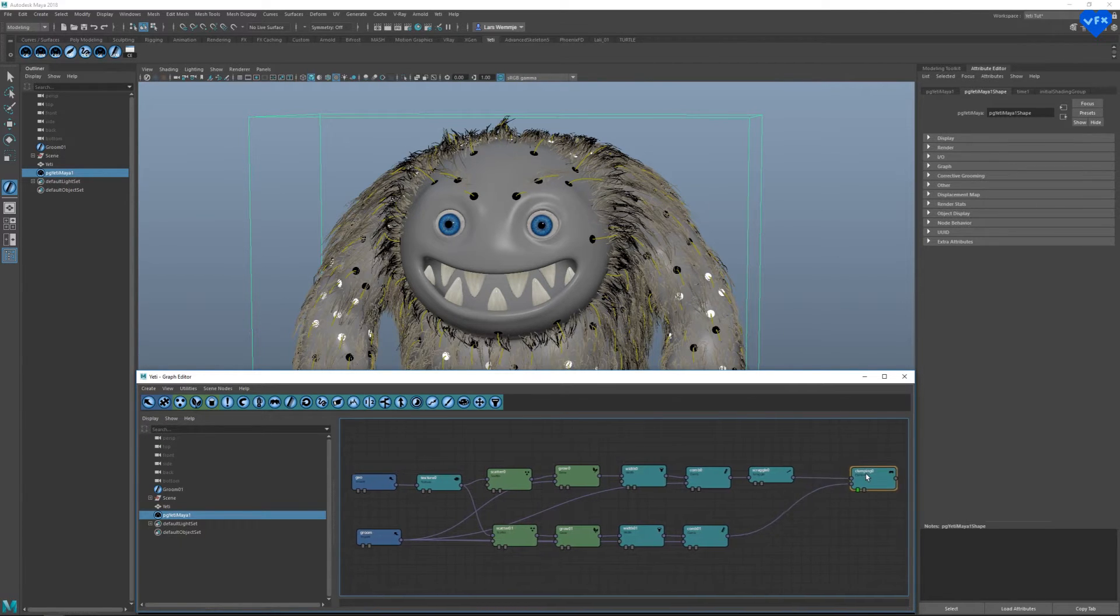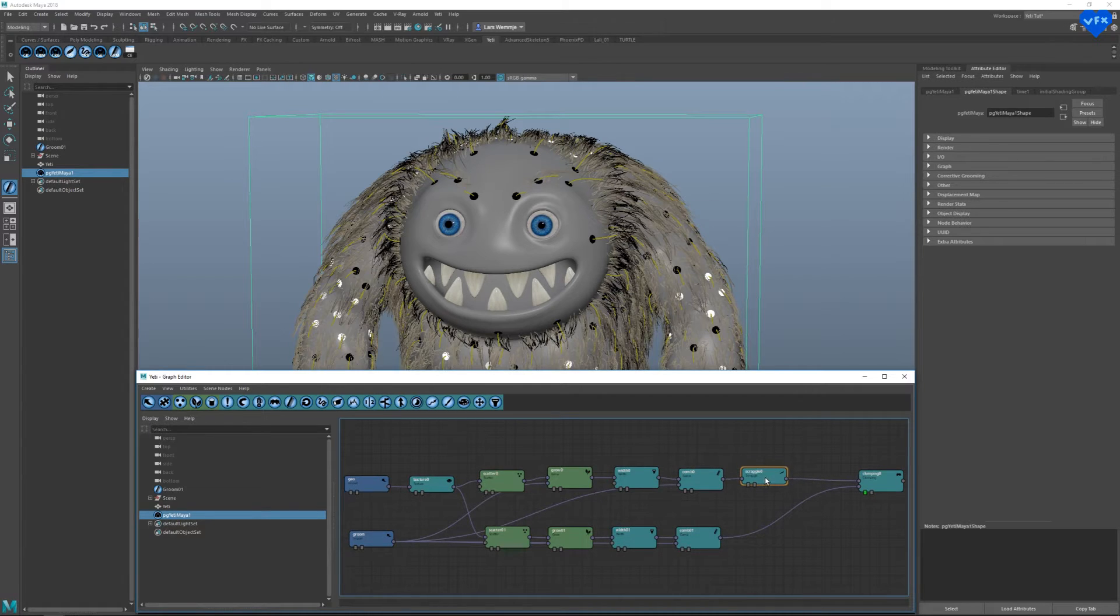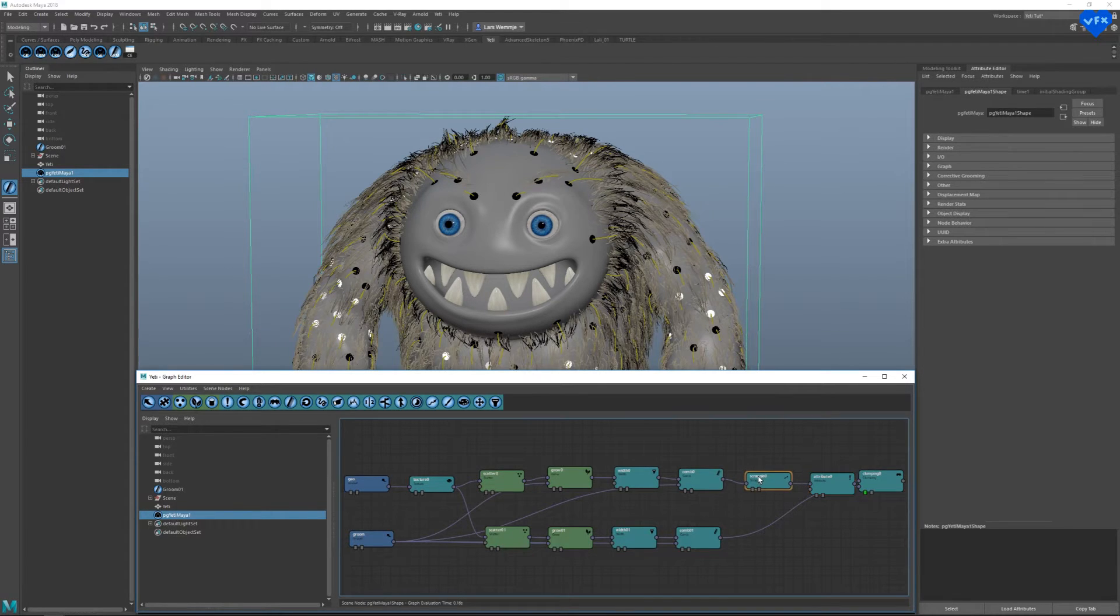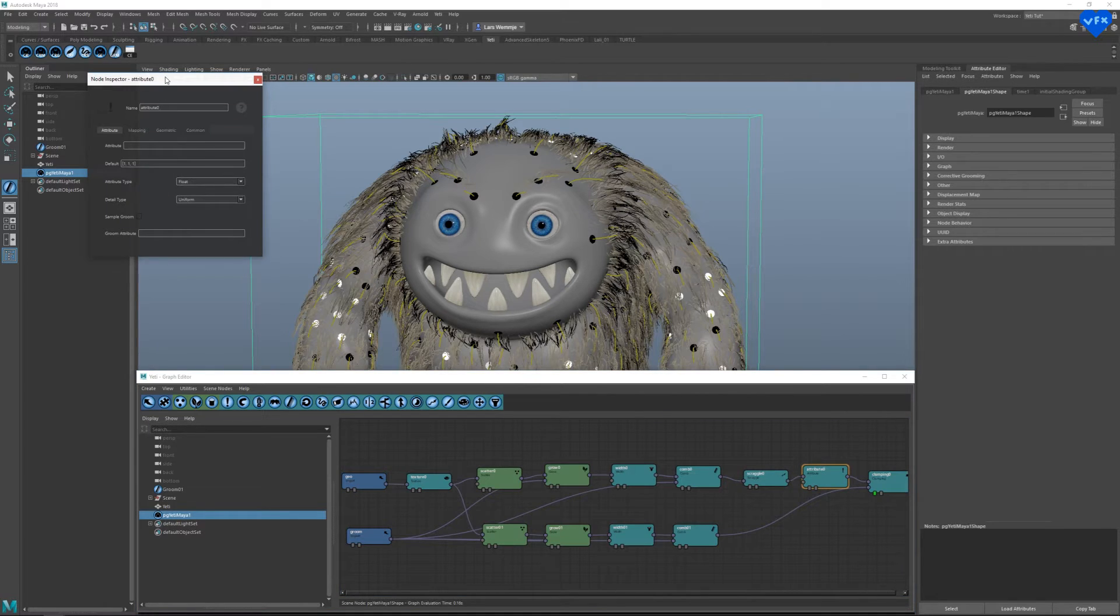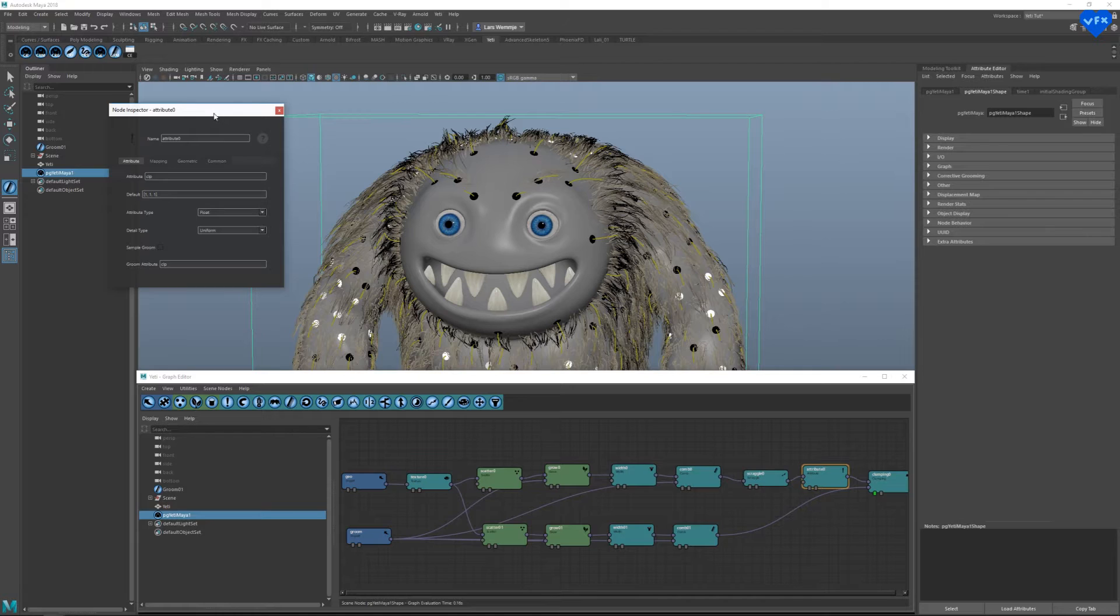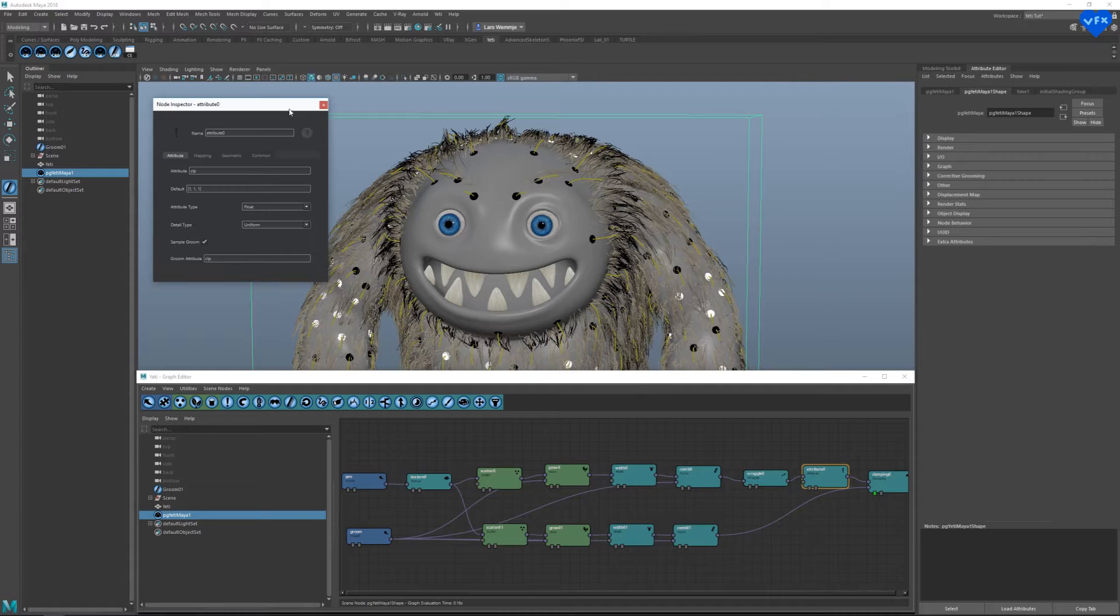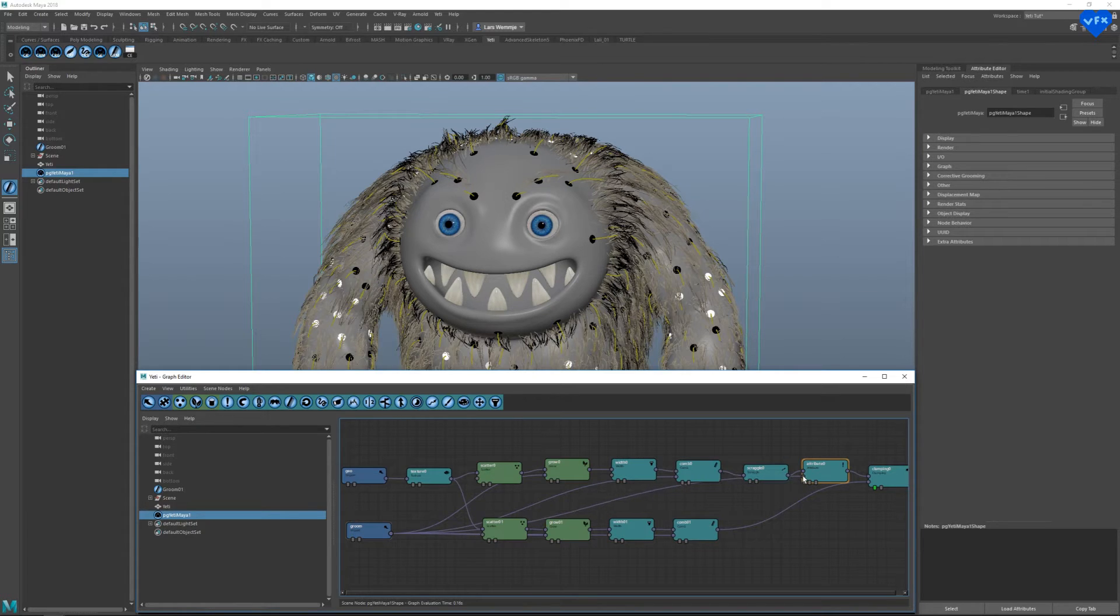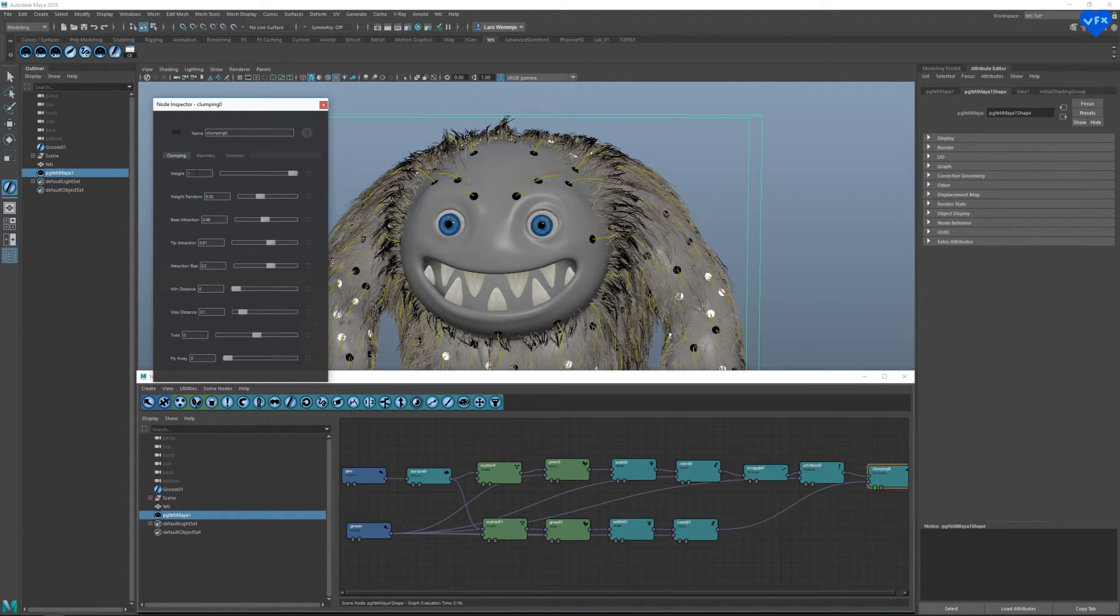Therefore we have to insert an attribute node right after the scraggle node, by selecting the scraggle node, and clicking on this button that says attribute. In its settings, we have to rename the attribute and groom attribute value to our custom attribute CLP. Check this box where it says sample groom. Connect the groom node to the lower input of this attribute node. And rename the weight value of our clumping node to our custom attribute CLP.